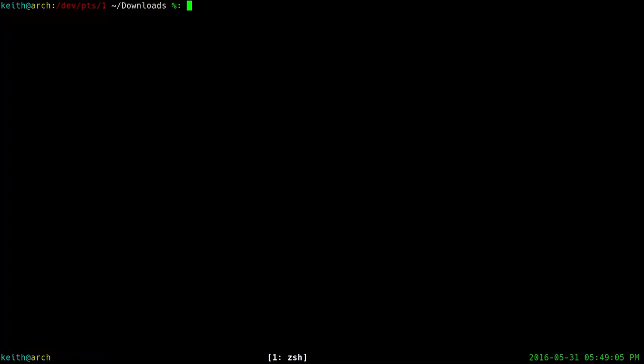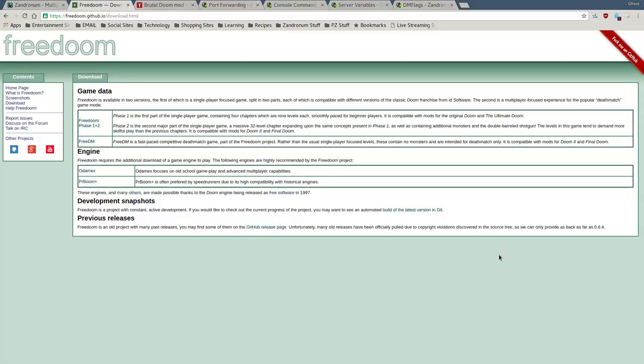Hello everyone, this is Keith here and today I'm going to show you guys how to set up a Zandronum server on Linux. This covers setting up a sort of vanilla Zandronum server as well as a Brutal Doom server using the software Zandronum. So the first step you're going to want to do is you're going to want to go to the official Zandronum website.